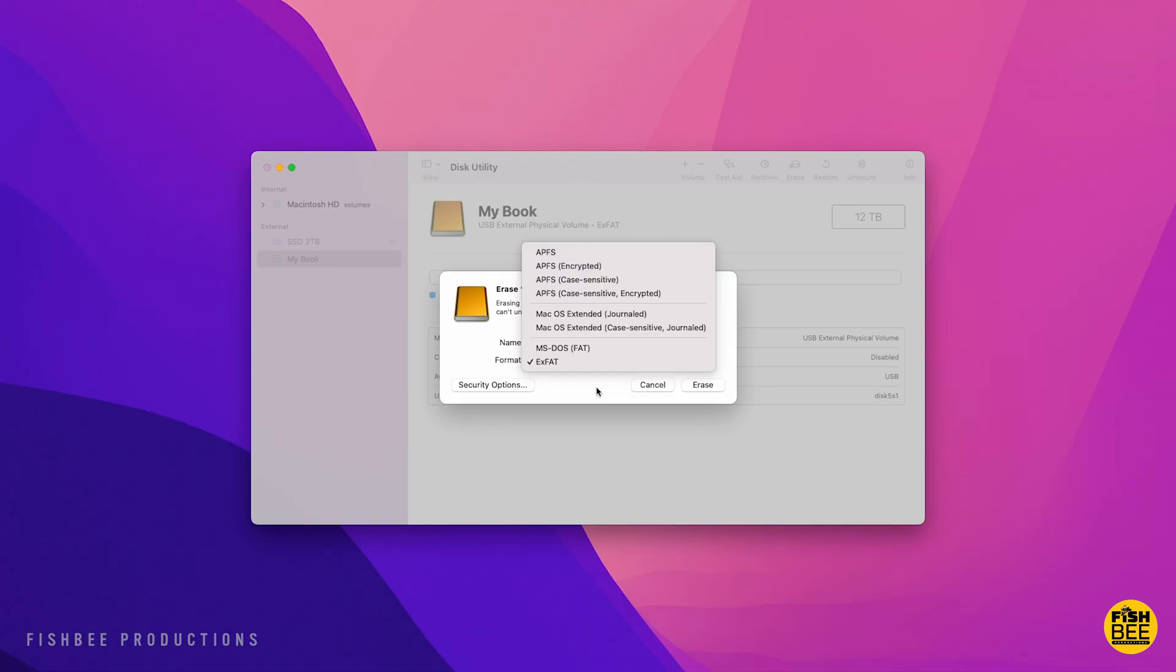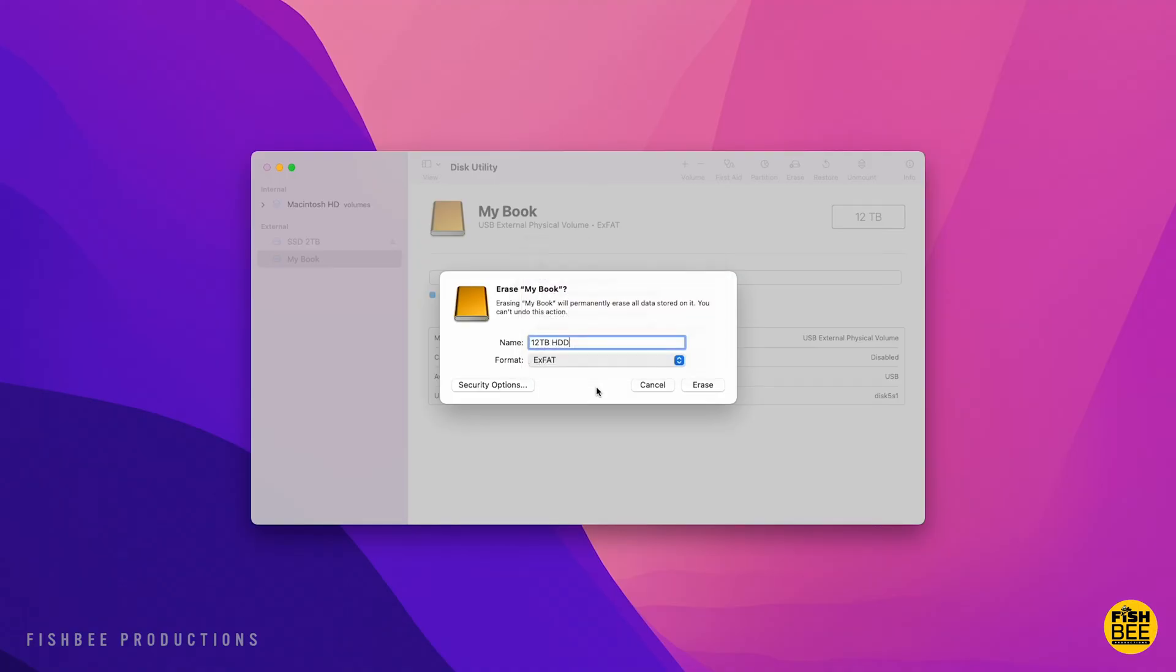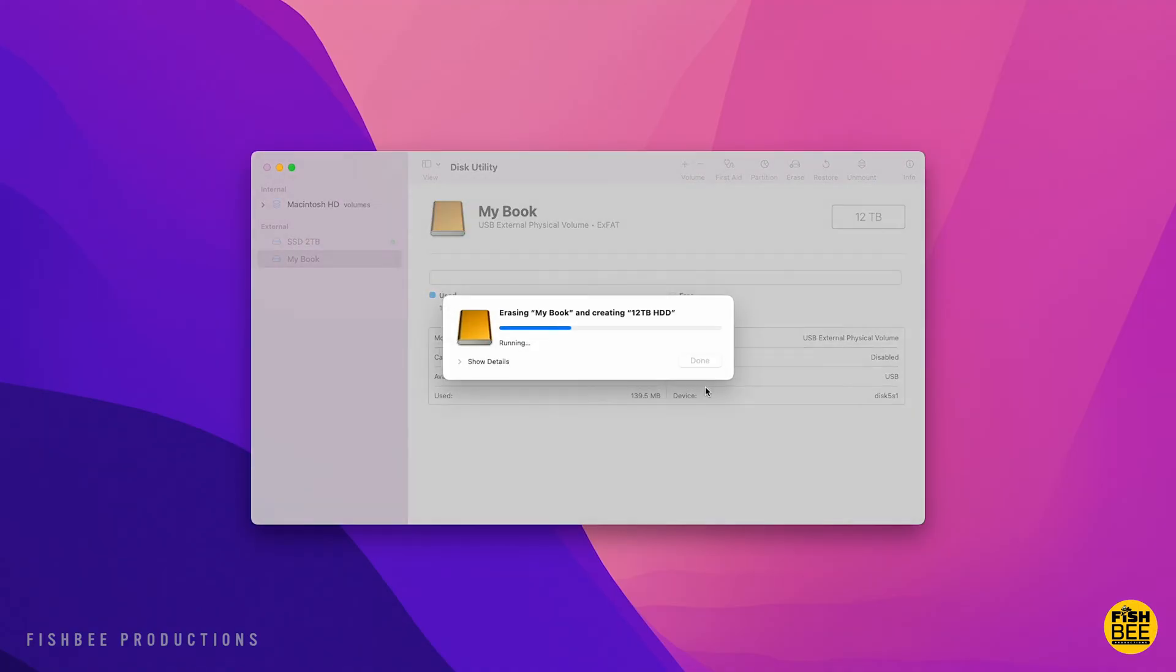Good thing is when you're using exFAT, there's no size limitation as far as how large a file you can copy over. Then just hit erase. It's going to do its thing for a minute, and that's pretty much it. You should be good to go after that.